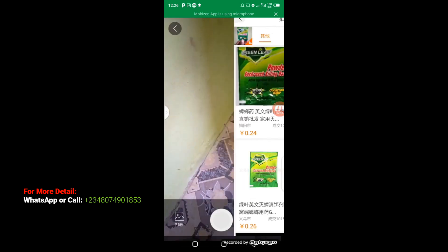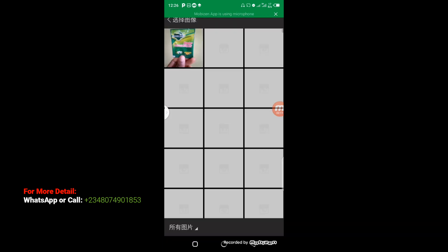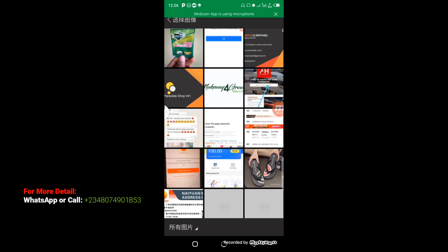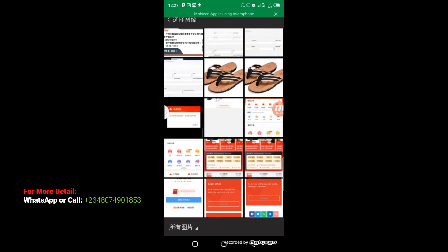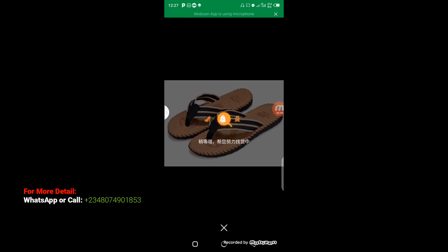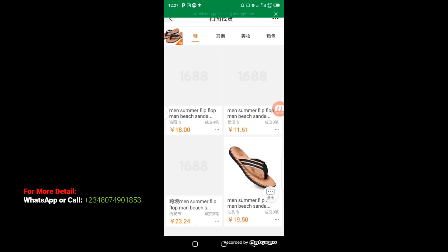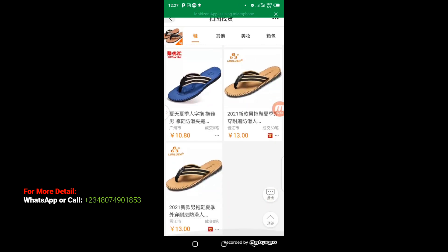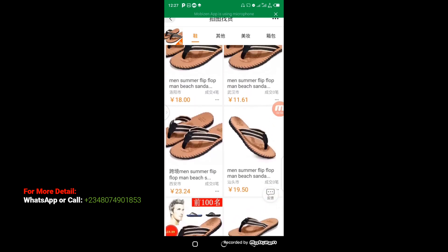Another way to picture search is to go back and click on the picture icon here. Let's say I want to picture search this palm. This is how it goes — it's going to bring out different pictures of the particular product produced by different manufacturers.